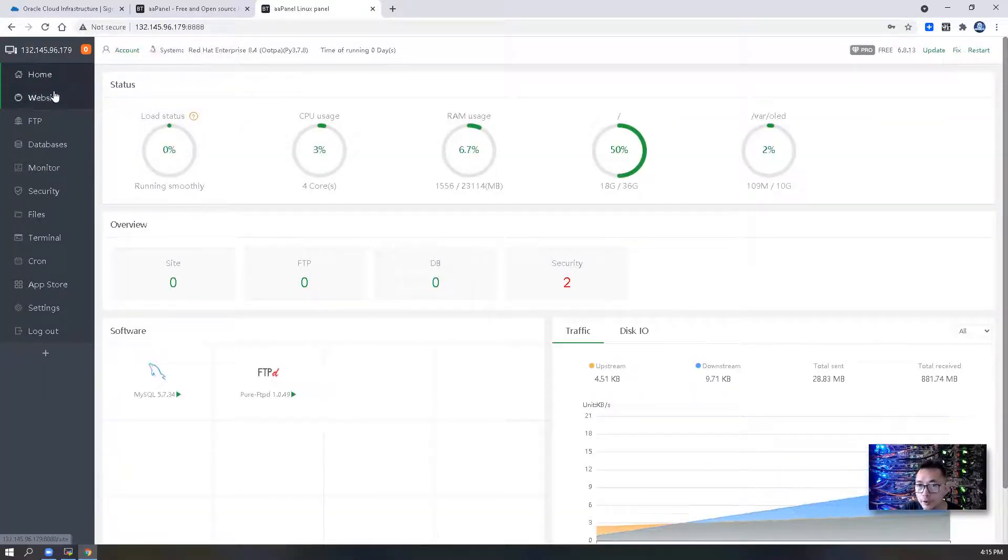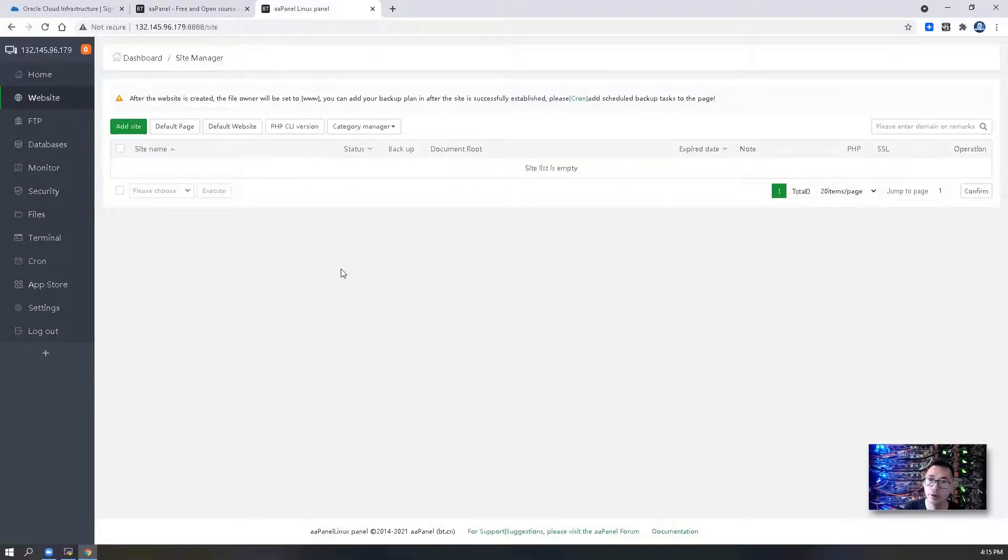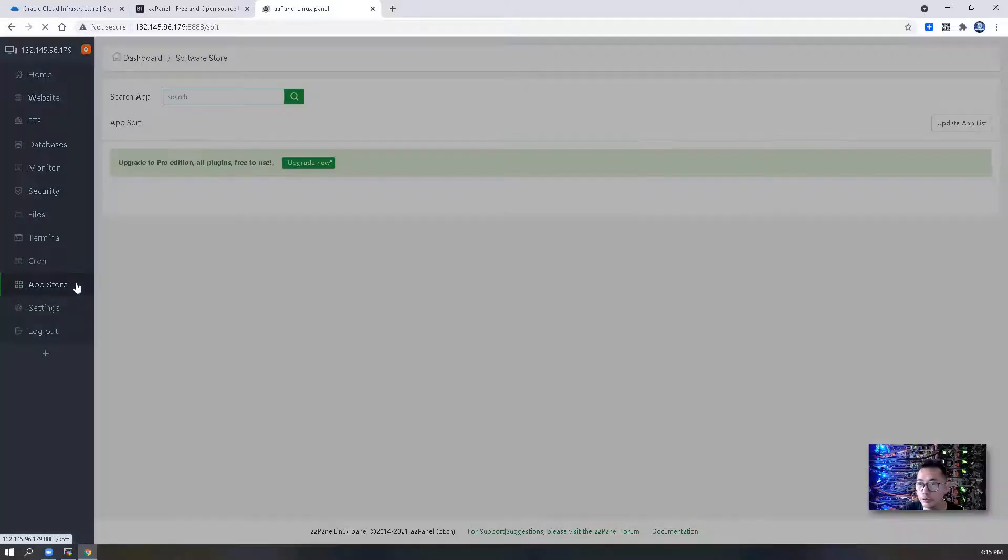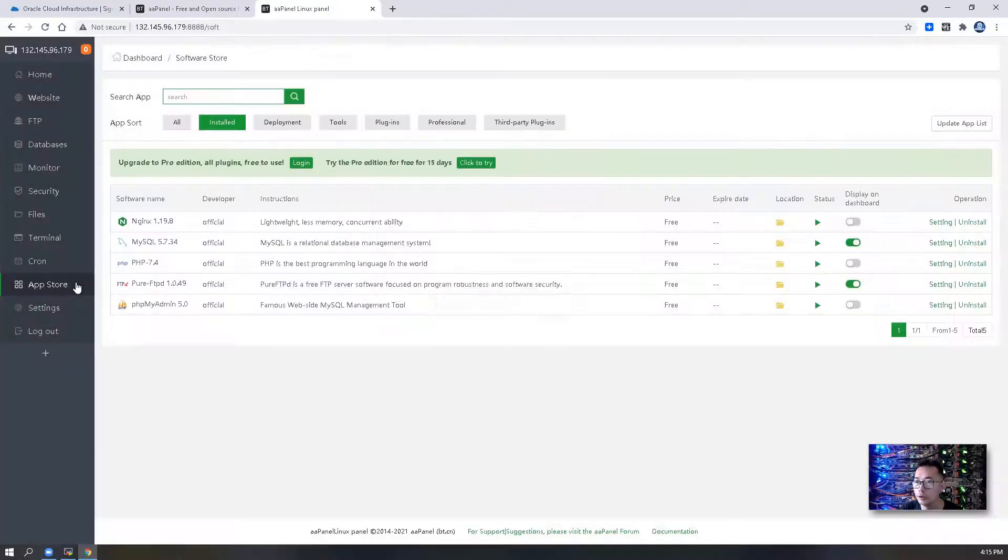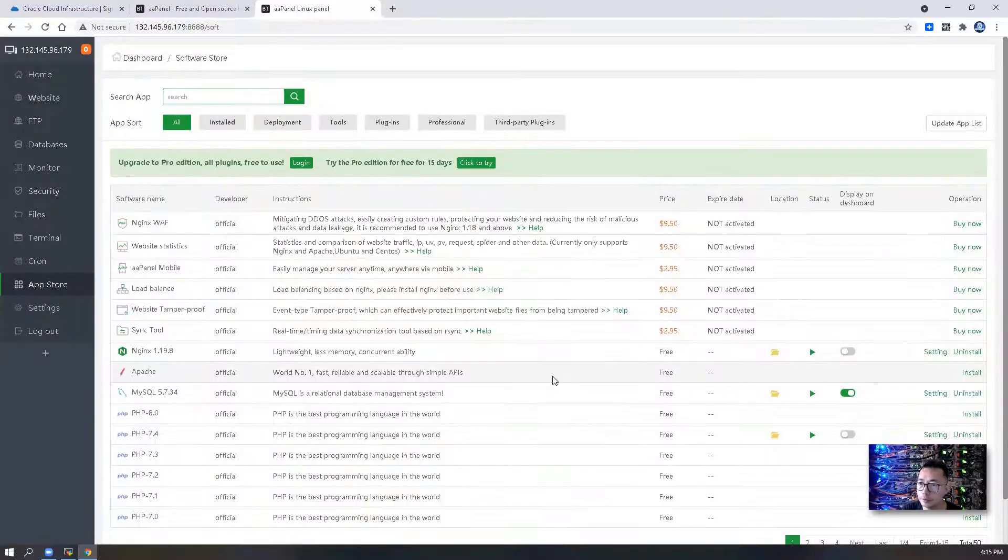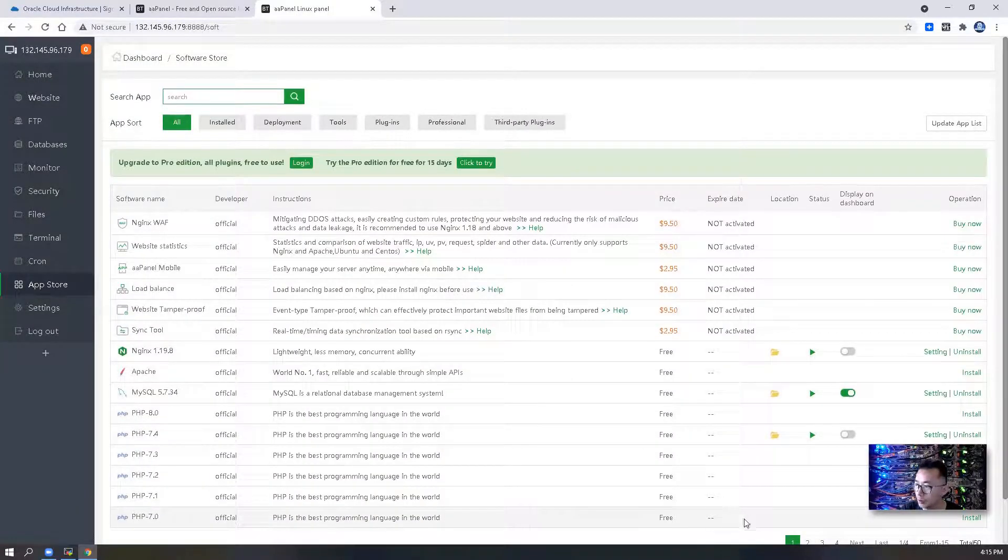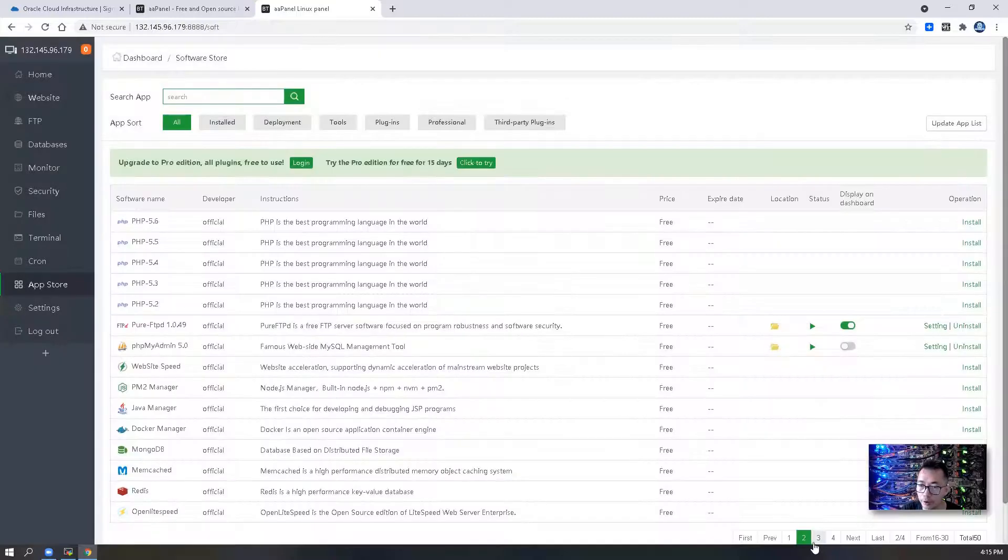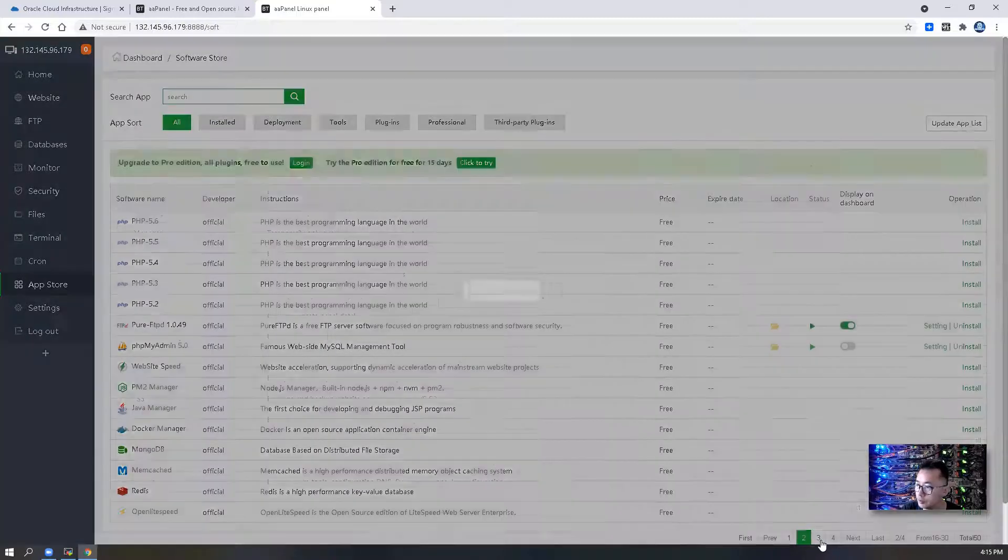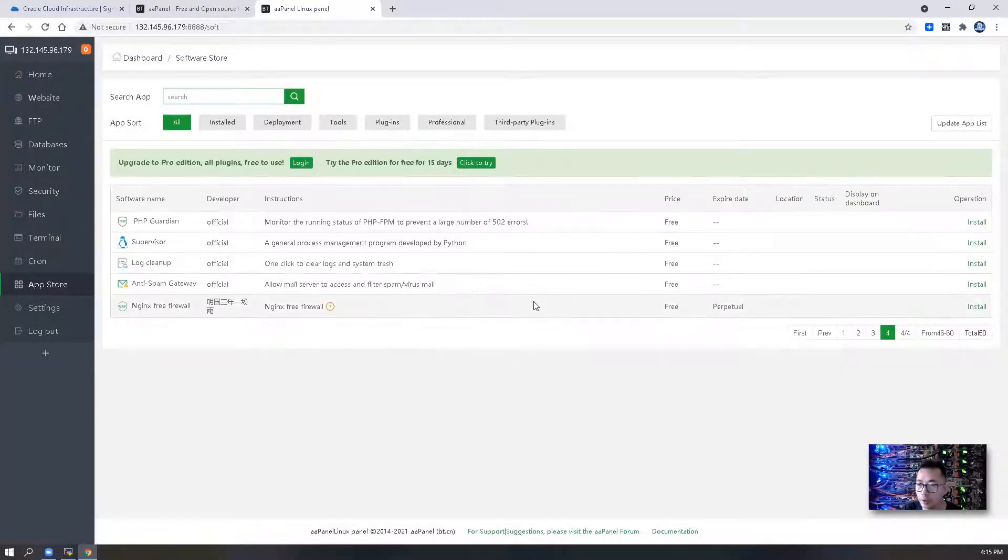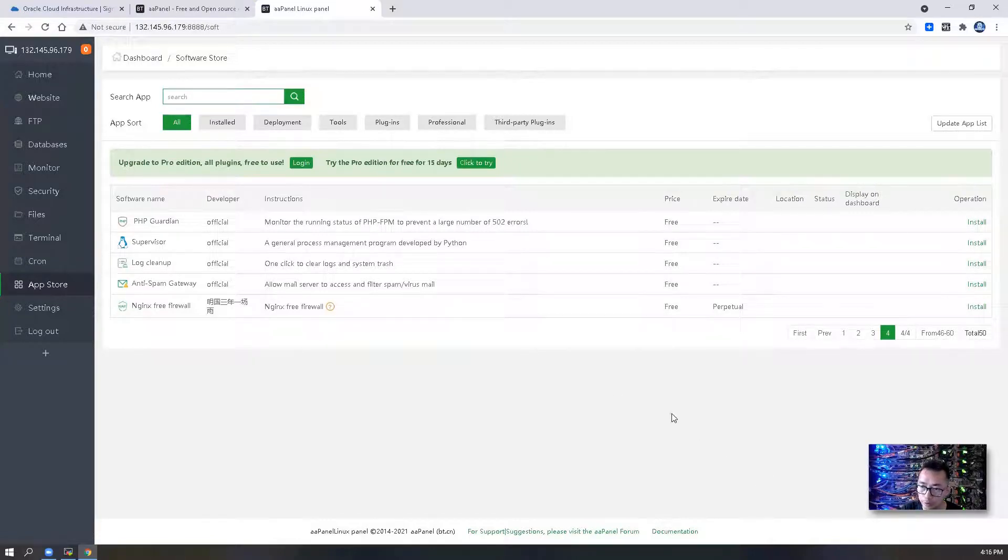After that, of course, then you can start to add new sites and manage your website from here or applications which you can install. There are going to be lots of fun from here. It's going to make your server management and component installation much easier.